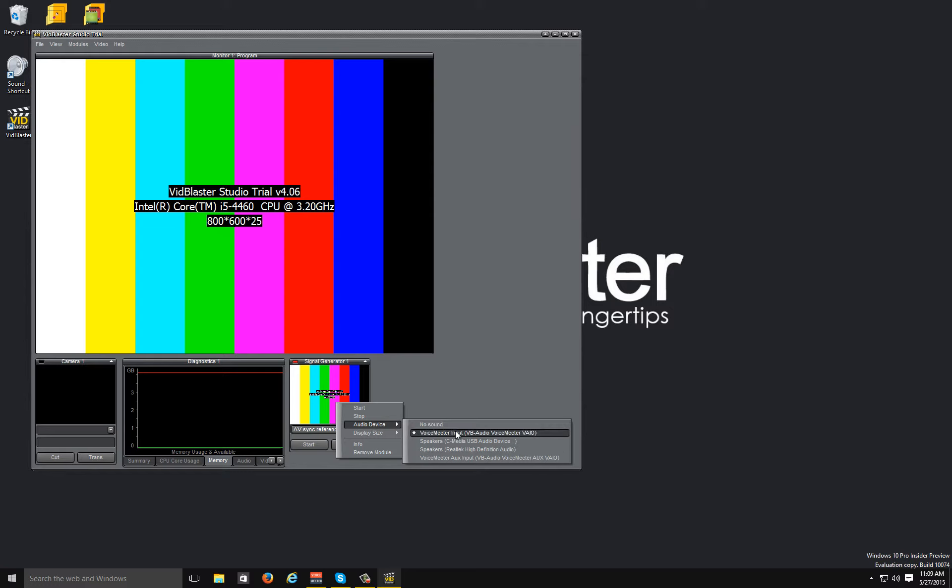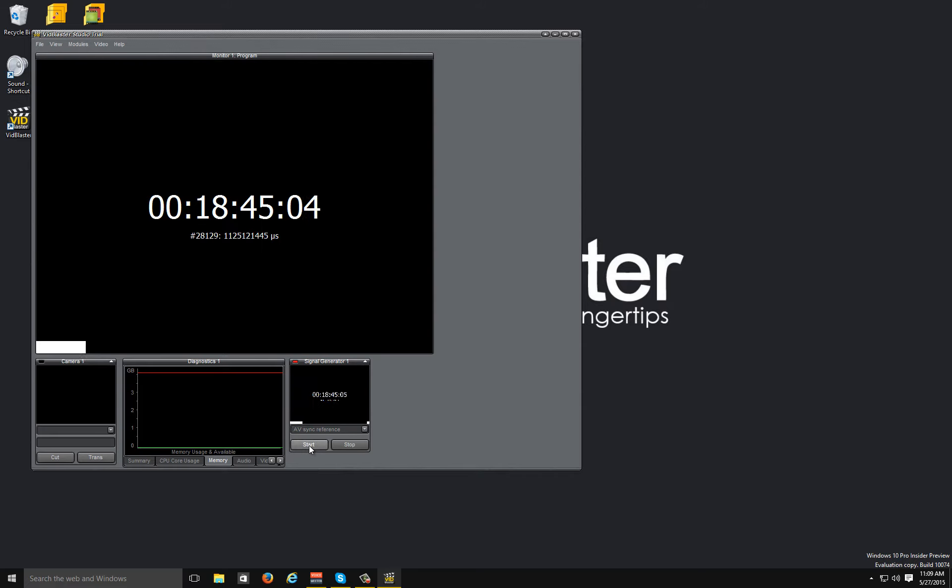I'm using VoiceMeeter to control the audio so that's all working okay. So now when I click start you'll see the screen flashing and you'll hear a beep.